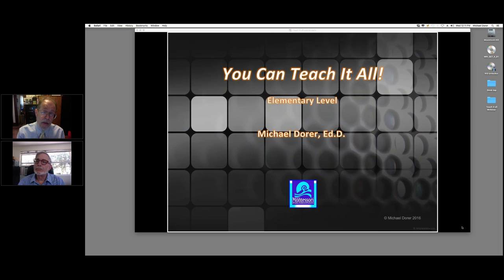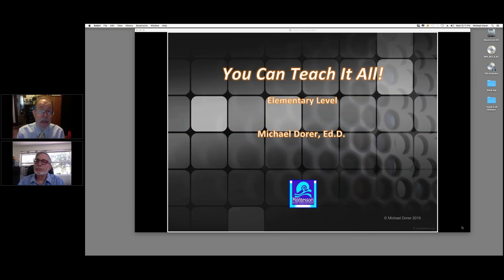So look at those three things. Number one: did you give too much work to be done in that time? Number two: are they actually at work? Both of those need to be addressed by your observation. And number three: can you differentiate the work so that it's more appropriate to each individual in the group?